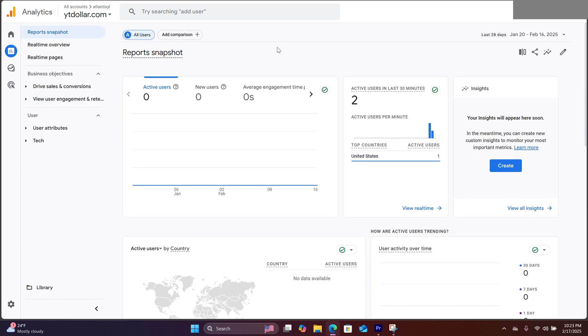This is exactly how easy it is to integrate Google Analytics to a Netlify website. You can do this to all the sites you built with Bolt.new. I hope you enjoyed this tutorial. Be sure to save it, and thanks for watching.